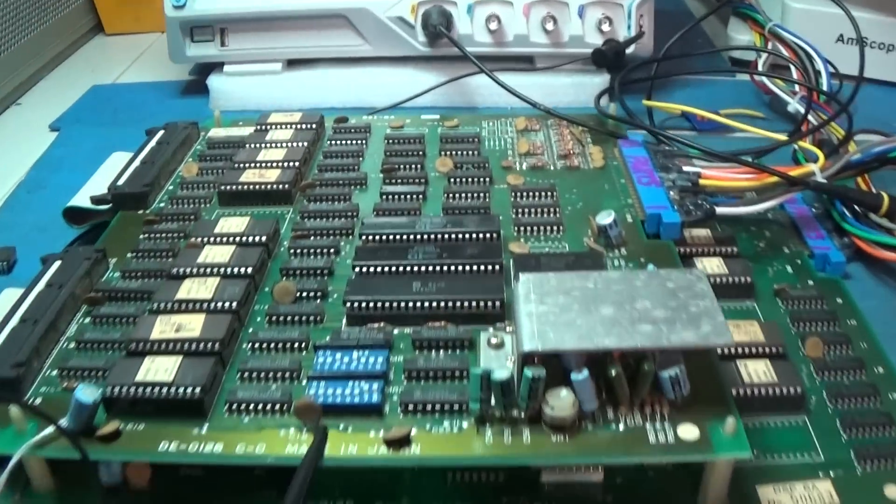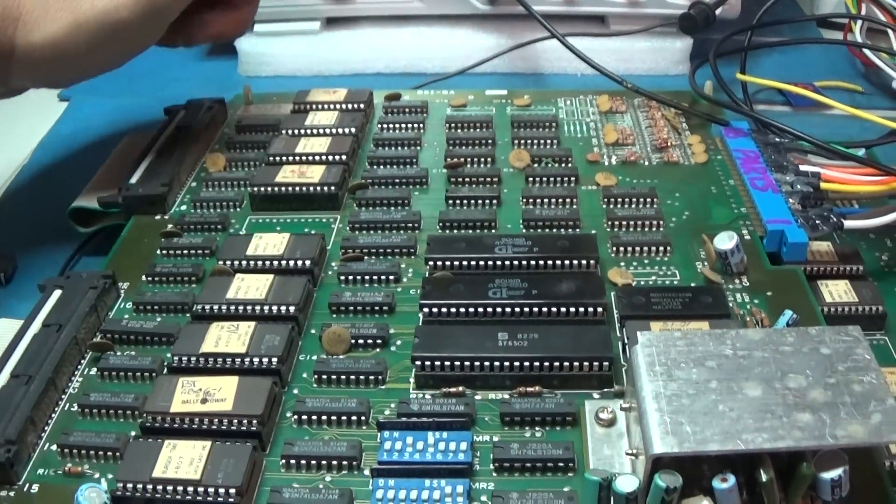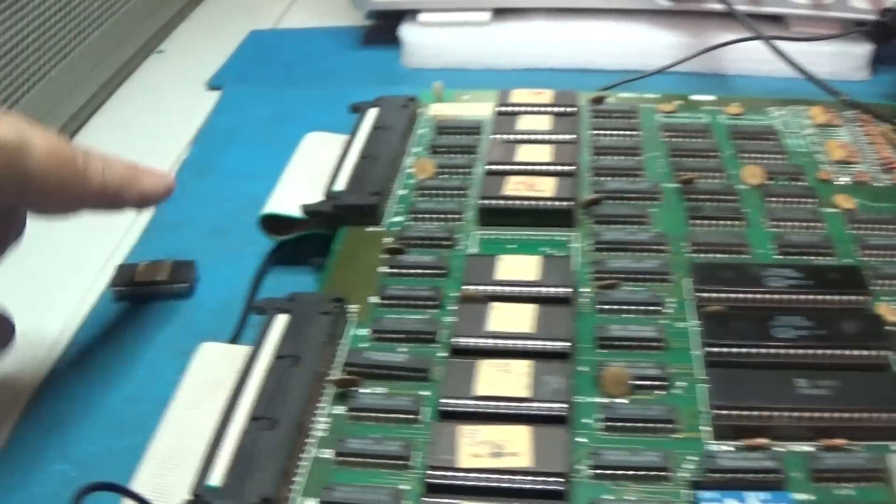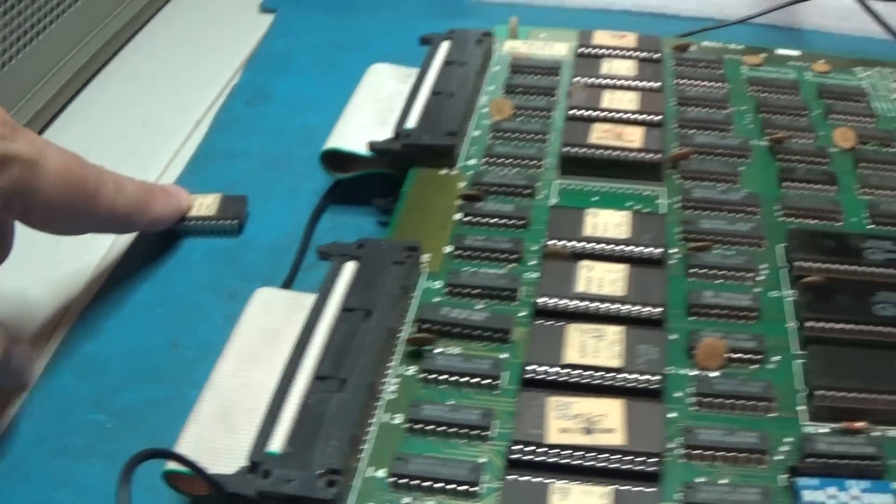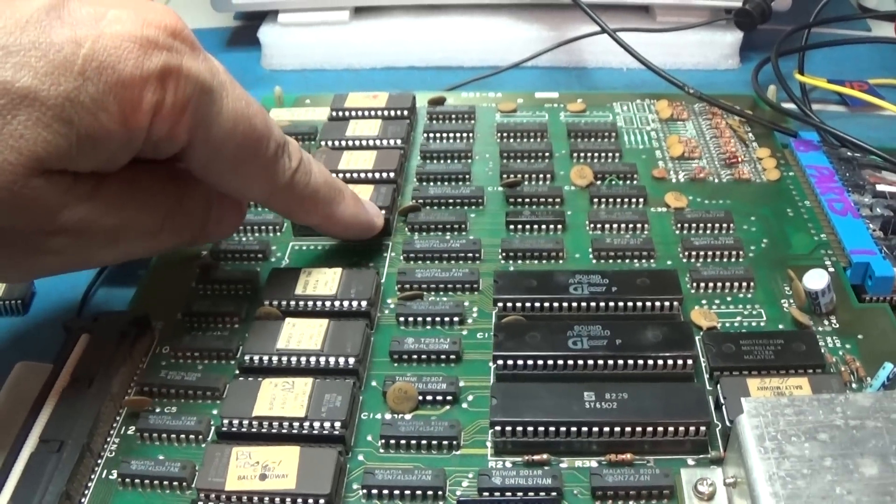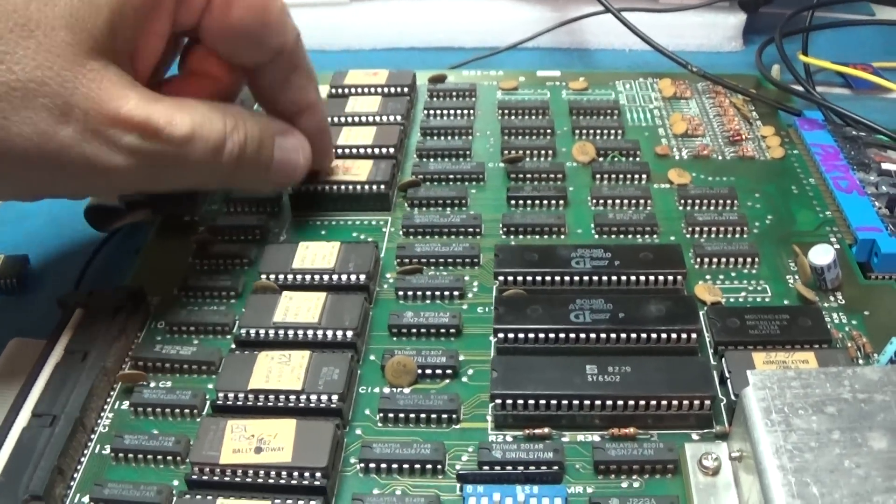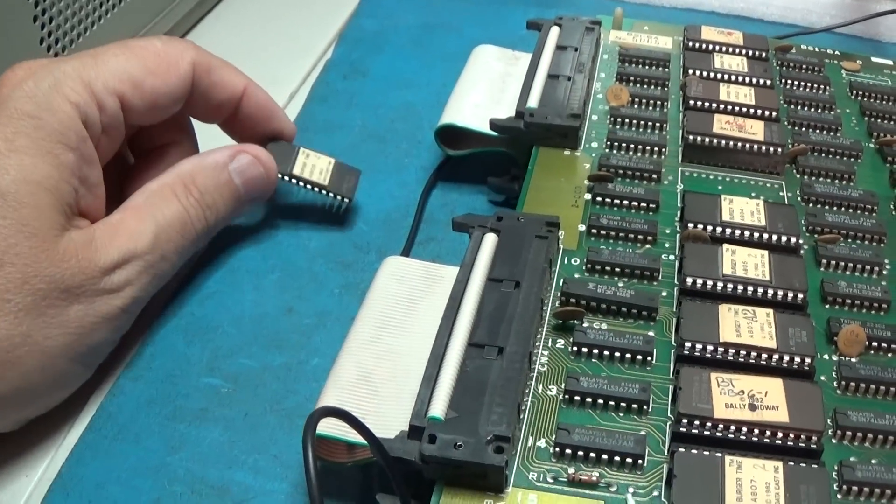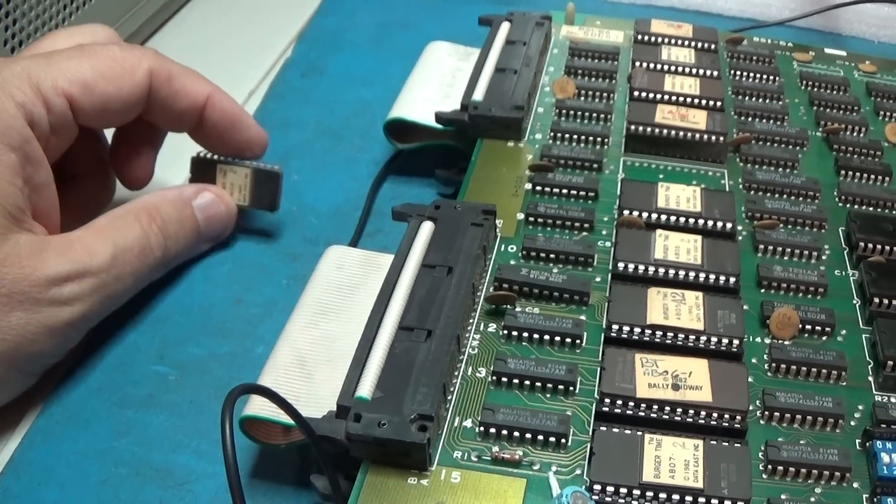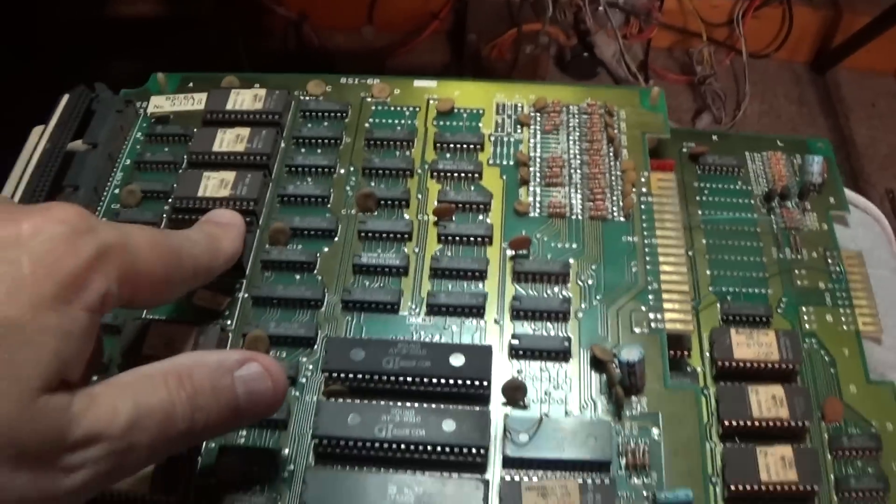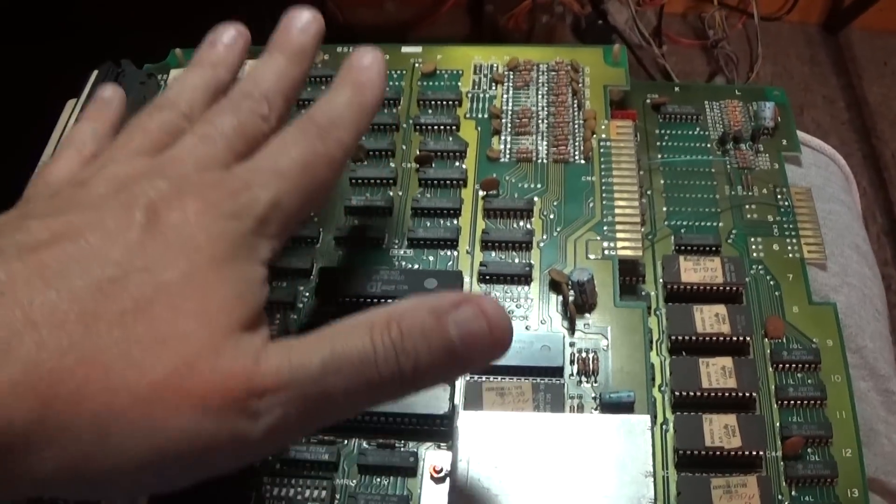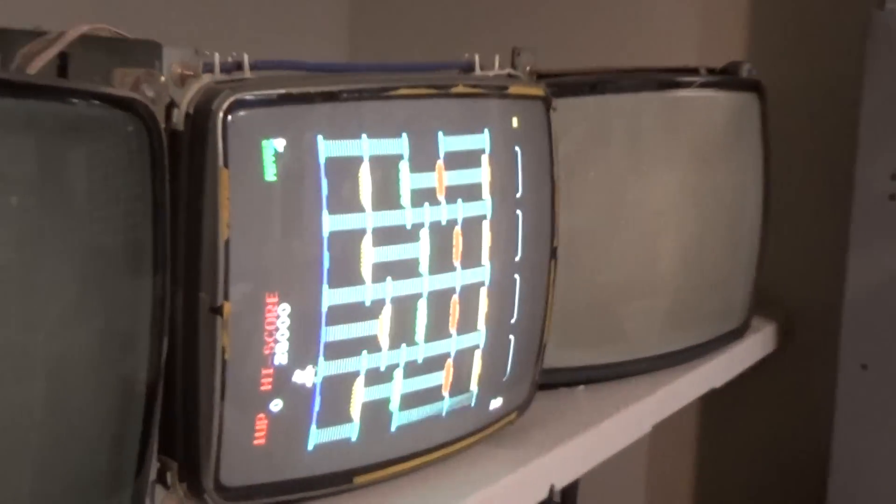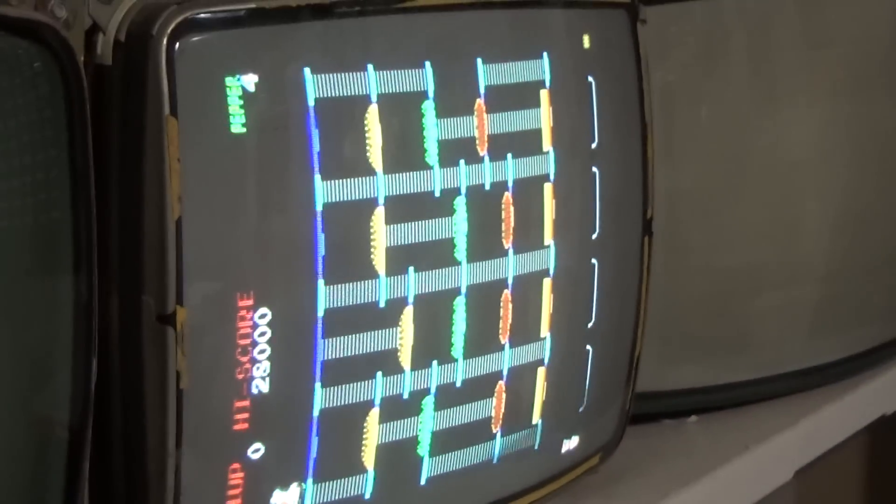All right. So I started just probing the ROMs. And I came to this one right here. That one, actually. And all of the data line outputs were all floating on this guy. So yeah, this one was no good. I took the one, I took that chip out of that other BurgerTime board I told you that I had in the queue.